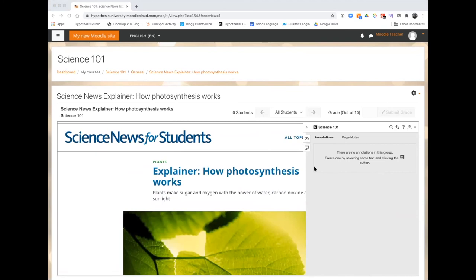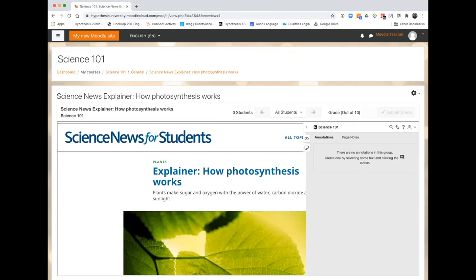Hypothesis allows you to take notes, view and reply to other annotations, along with other features. When students open a Hypothesis assignment, they'll see the web page or PDF alongside the Hypothesis sidebar, where you and your students can annotate together.